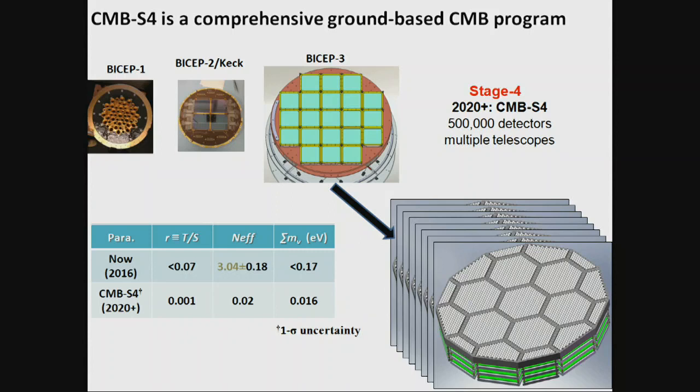CMB-S4 involves bigger telescopes mapping the lensing tail really well, with 500,000 detectors on the ground, again targeting mid-2020s. In addition to r, it will measure the number of species of relativistic particles, like neutrino-like particles, and the sum of neutrino masses to 16 meV. I'll put up my conclusions here and take questions.